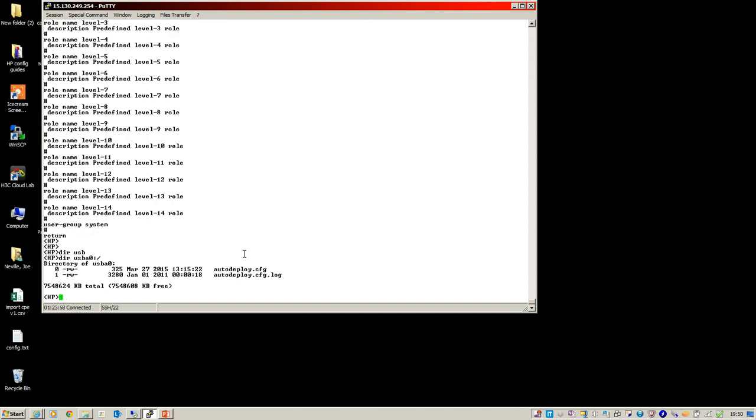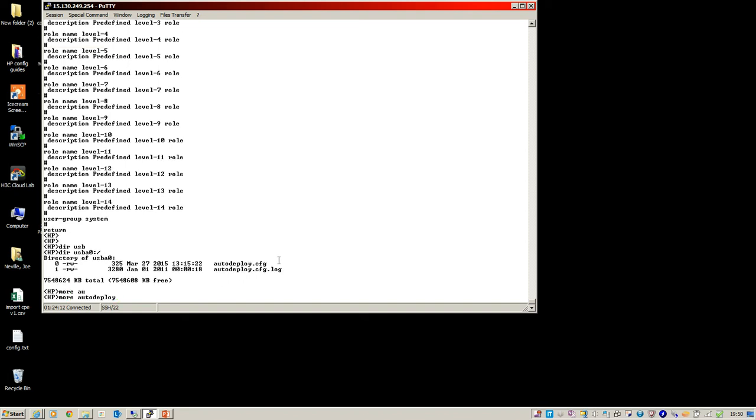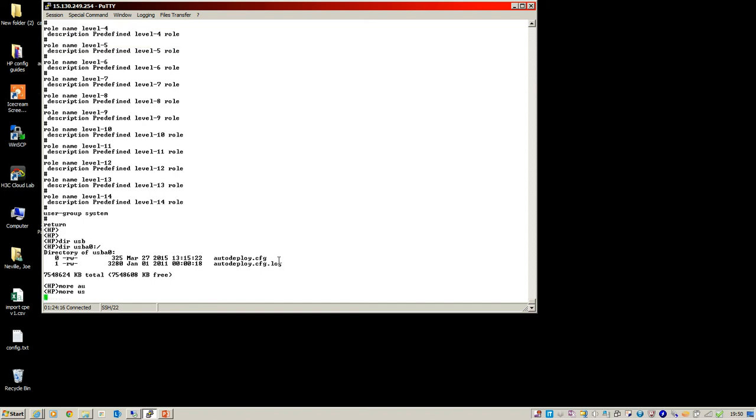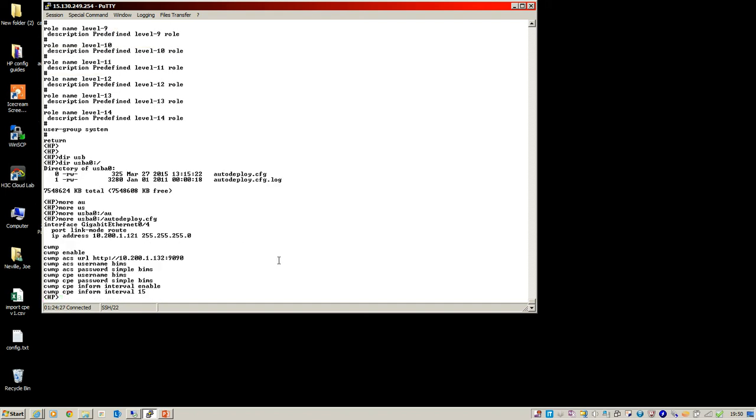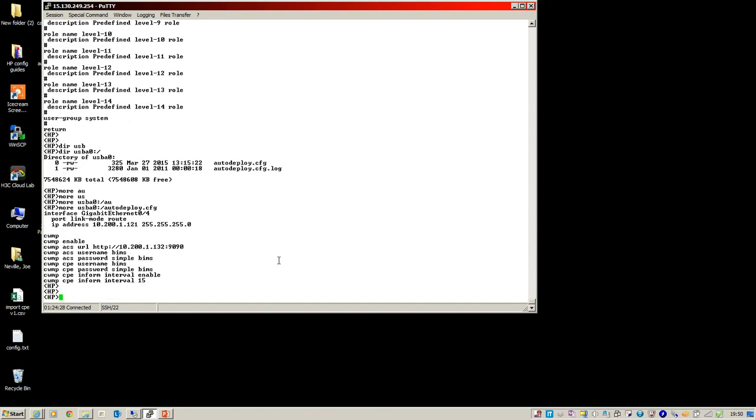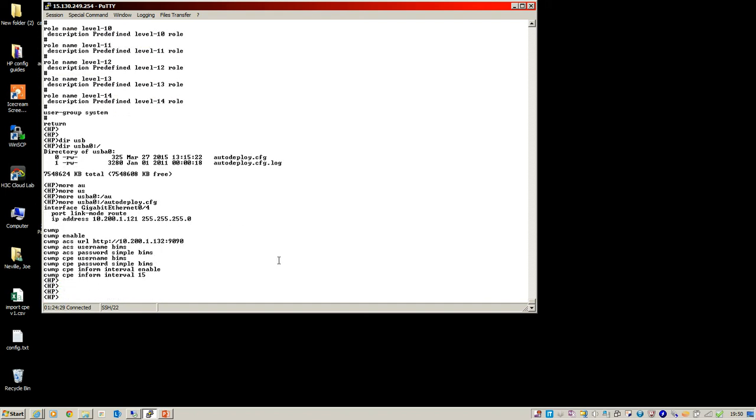And if I show you the USB, I've installed the USB, and we've got this autodeploy.cfg. Now, the name of the file is important. You can't just call it any name. It has to be autodeploy.cfg for the device to pick that up and use it as its config to speak to the IMC server. So I'll show you just to prove that what we're going to use there. So that's the only configuration on the box at the moment.